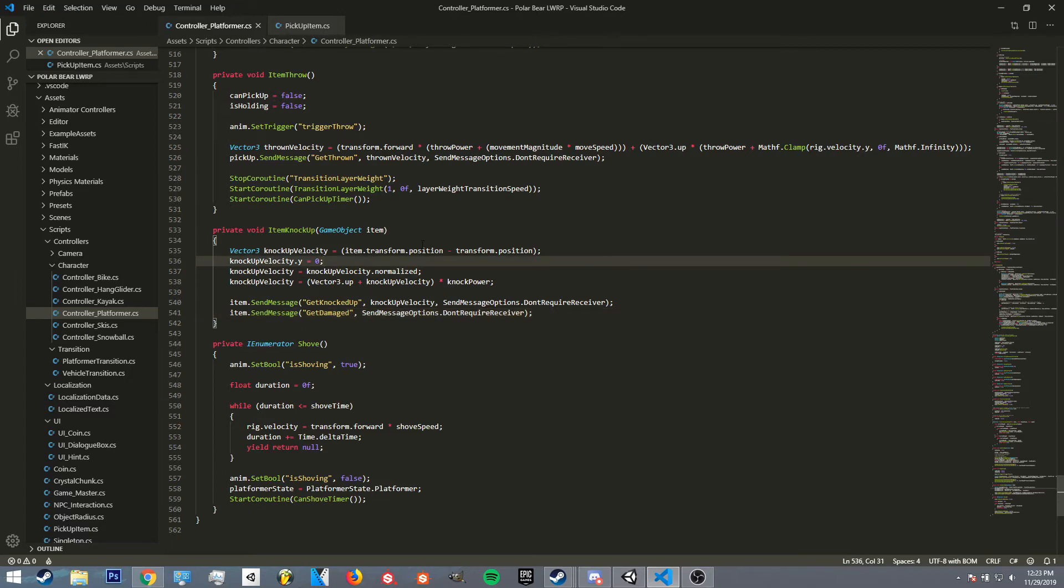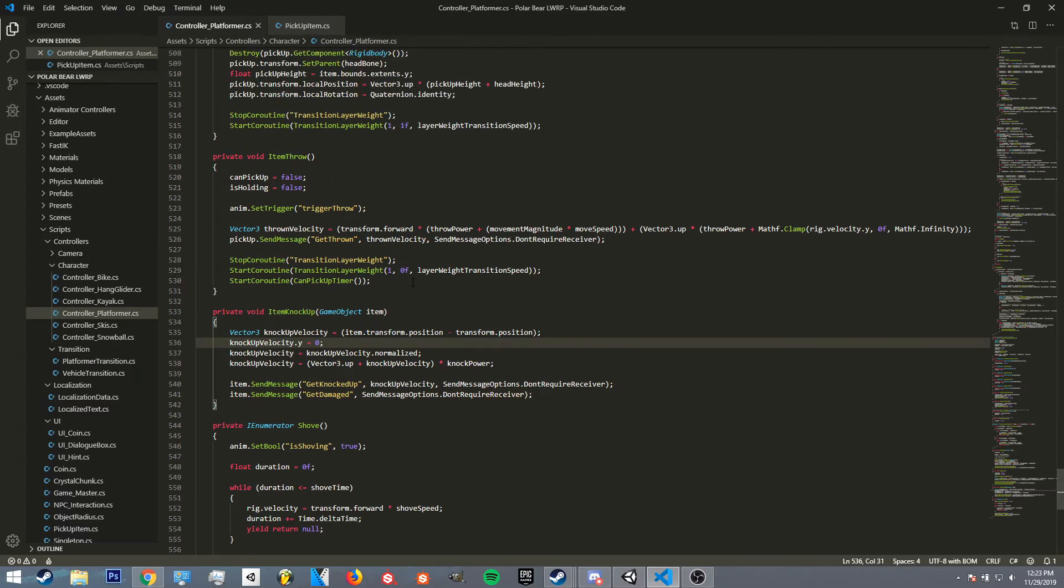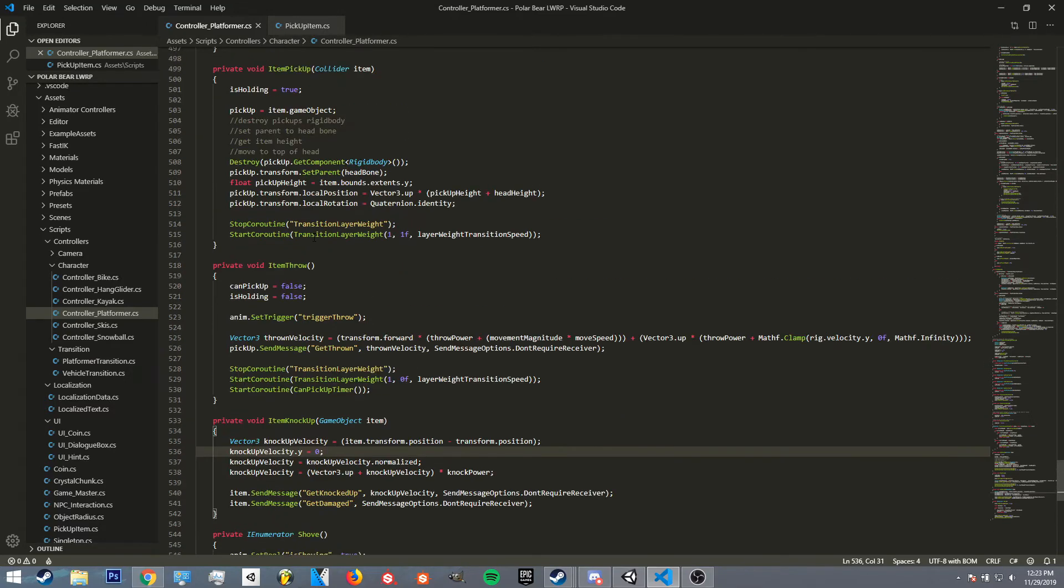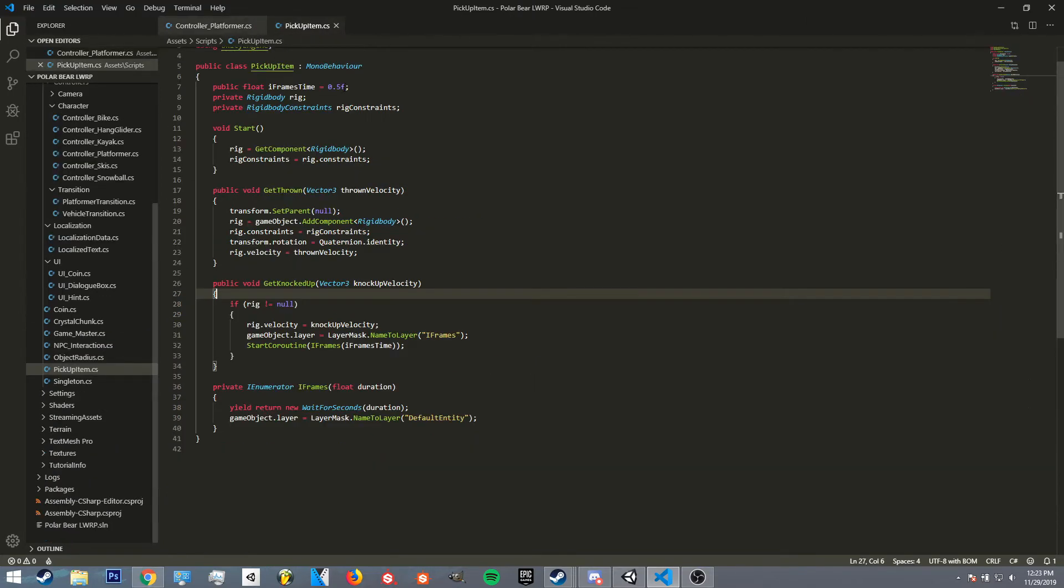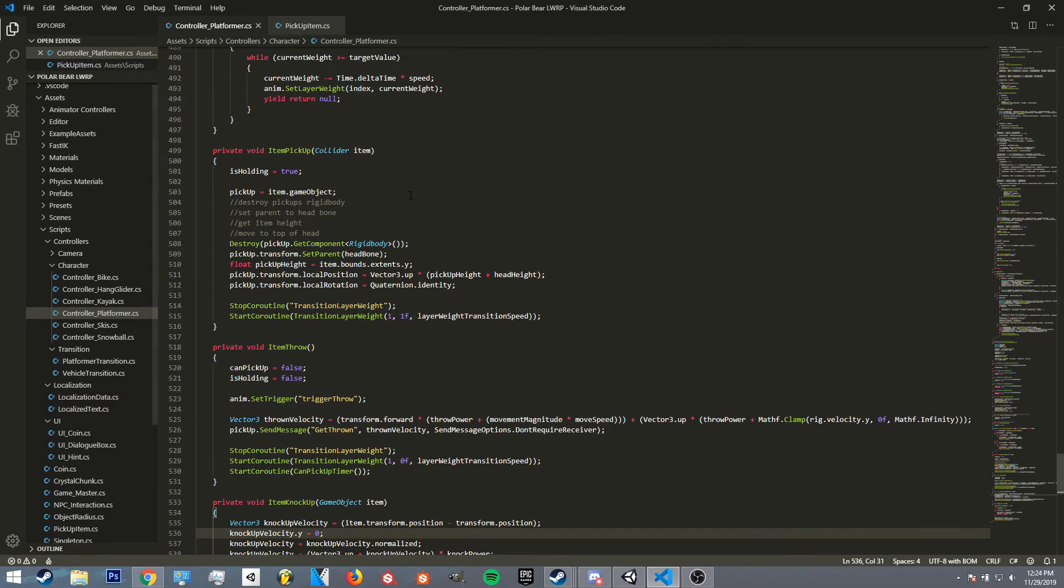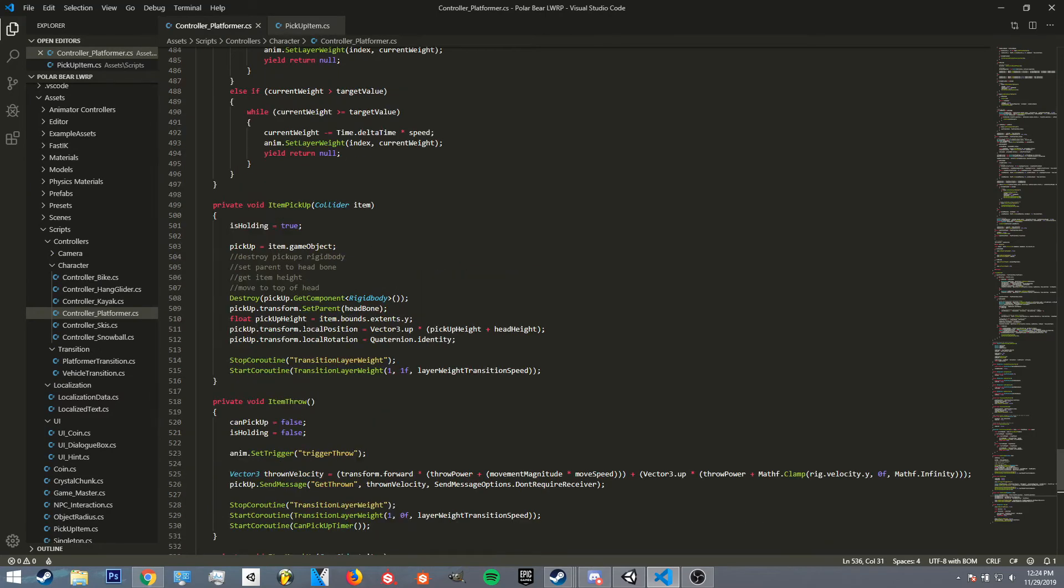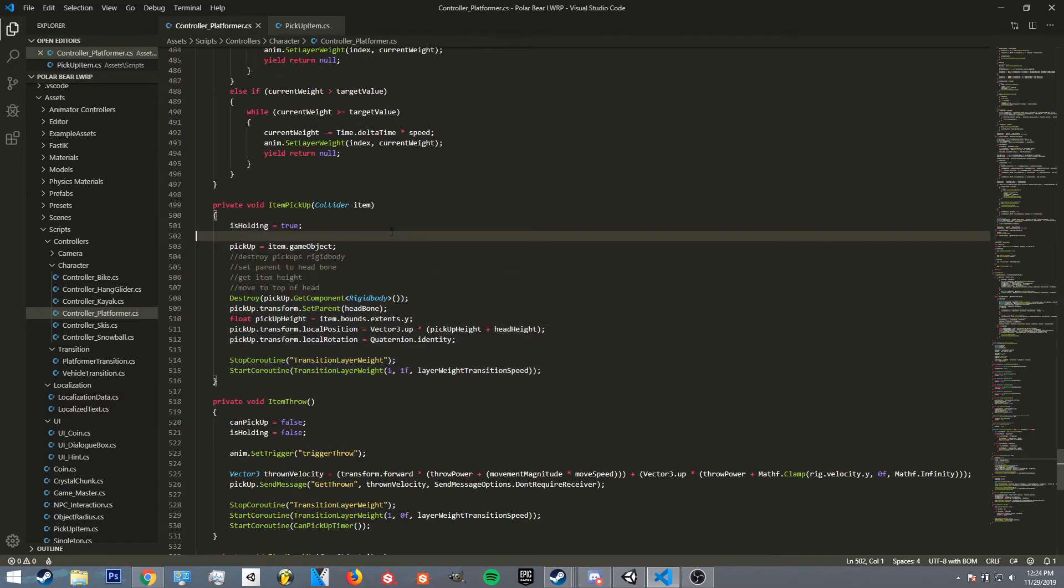So yeah, that's what I did today - just went through and kind of cleaned that up.